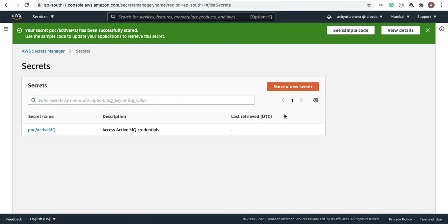The Secrets Manager secret has been created. In the next video, we are going to trigger Active MQ from Lambda functions and assign the secrets to that Lambda function. See you in the next video and thanks for watching.